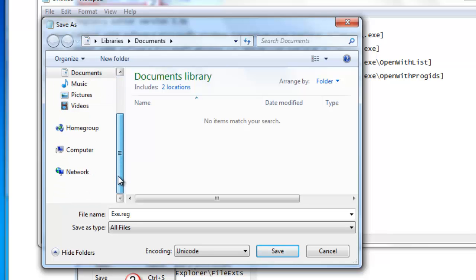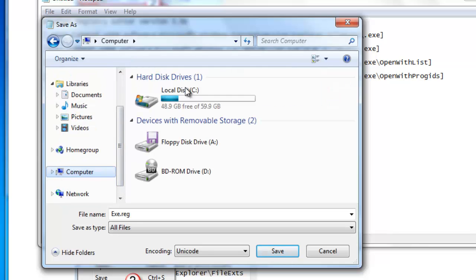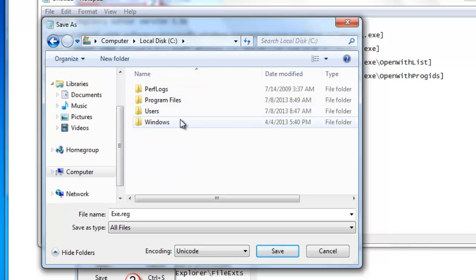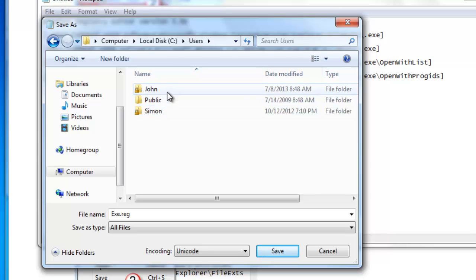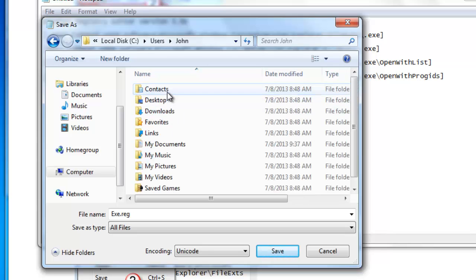Here we are saving it in the C drive under Users and then the Account Name folder. In this case, the Account Name is John.